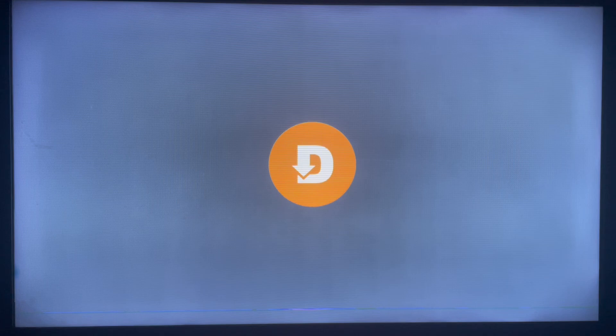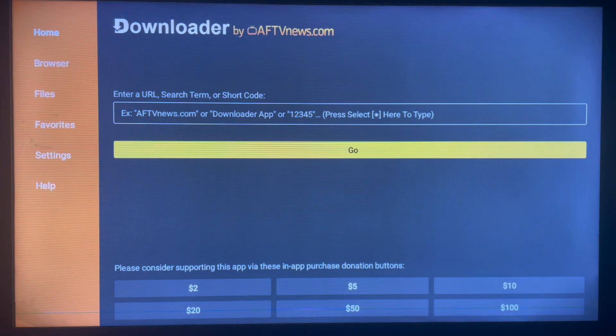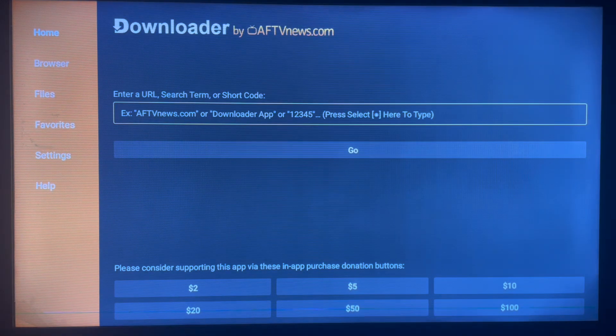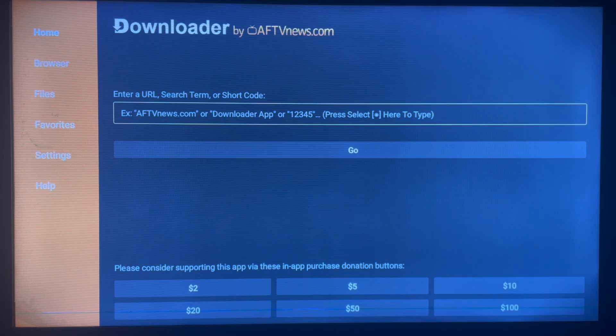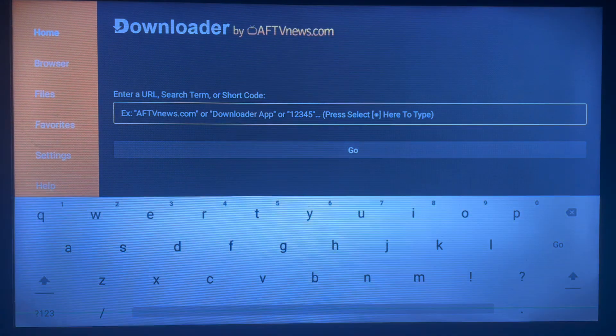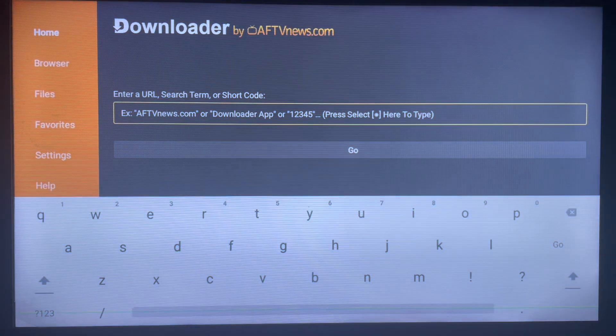To get Downloader on your Smart TV or Android TV, check the description of this video for links that will help you get the application to your TV. Once that is done, this is how it looks. The interface is very user-friendly. All you have to do is navigate to this box here and search what I'm about to show you.